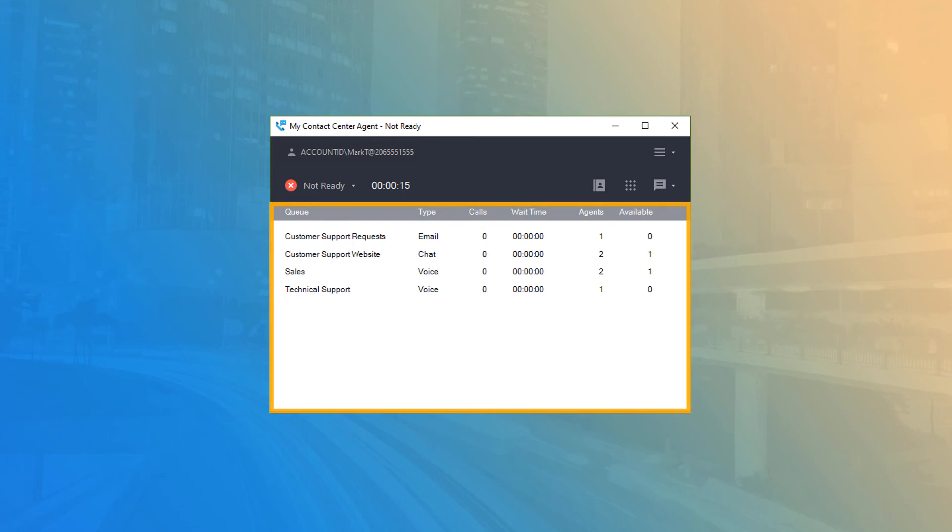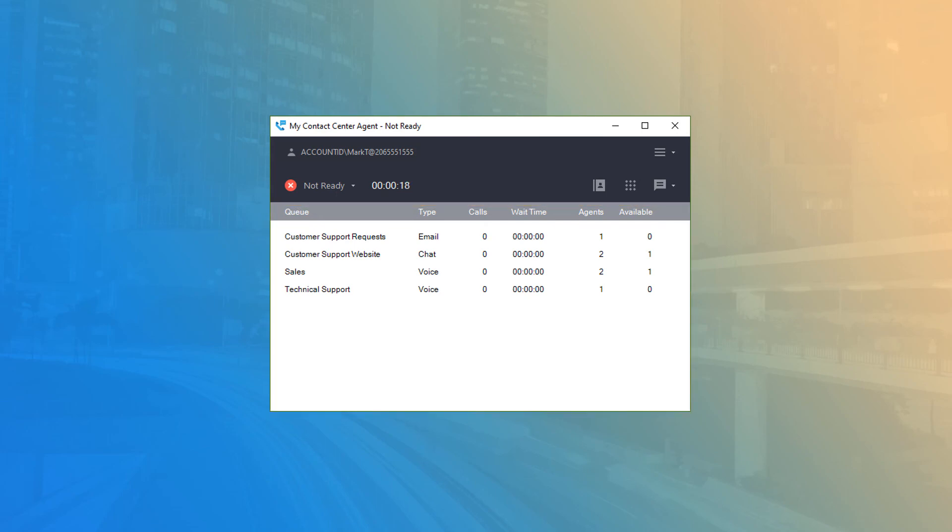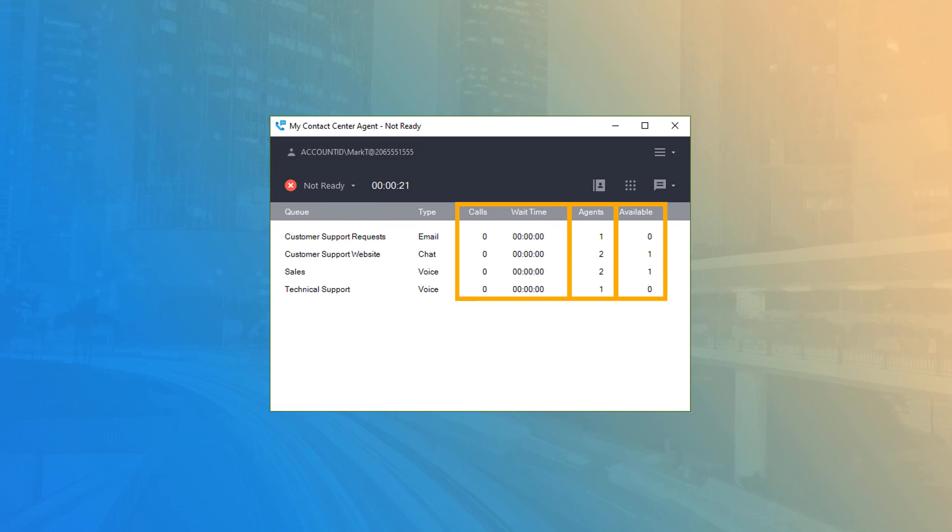The bottom portion of the application is reserved for the queue list and monitor table. This list displays all queues that your username is skilled to handle, and allows you to quickly see status information, like how many calls are currently holding and their current wait time, how many agents are assigned to the queue, and how many agents are currently available to the queue.